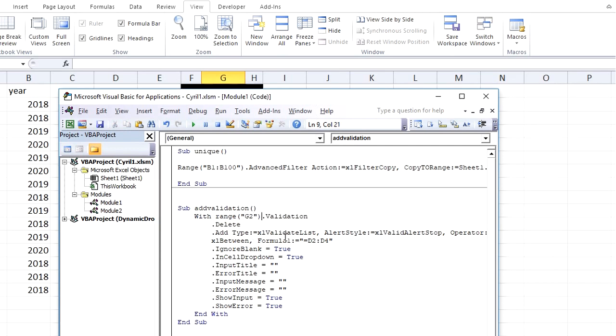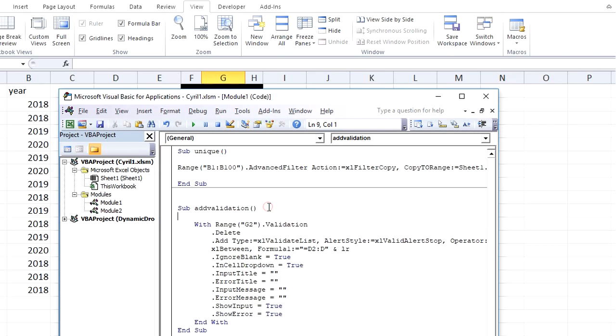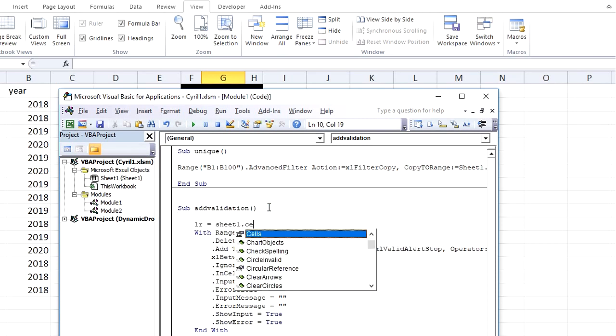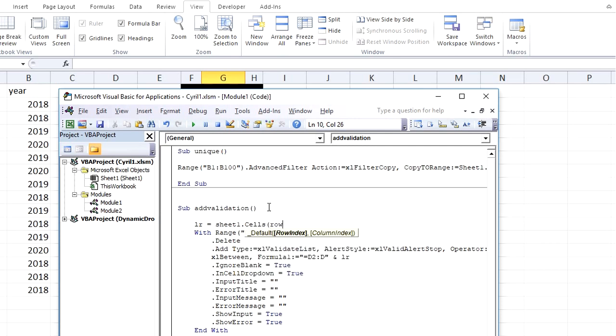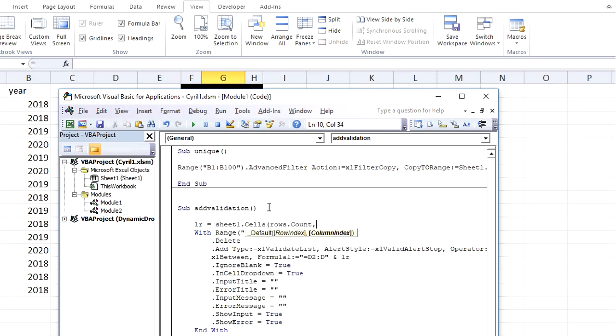The formula is equals D2 till D4. We don't want to make it till D4. Rather, we want to make it dynamic. Let's say that last row is LR, which is coming from Sheet1.Cells(Rows.Count, 4).End(xlUp).Row. So it will take me to the last row of this column, comma fourth column which is D.